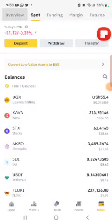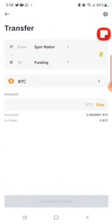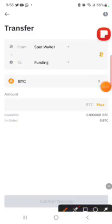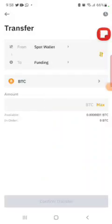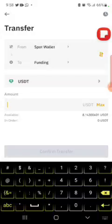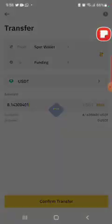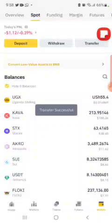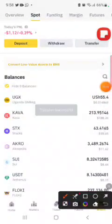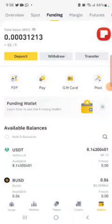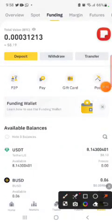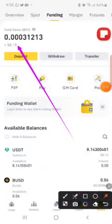Tap Transfer, then tap BTC and change it to USDT. Then tap the amount of money you would like to withdraw — for example, I want to do eight dollars. After that, tap the Funding option so our eight dollars is transferred. It has reached the funding wallet, which is where we are going to withdraw from.